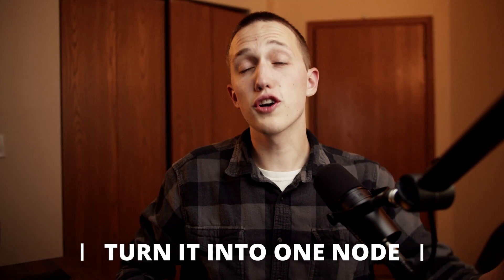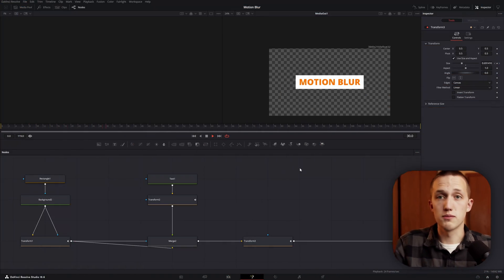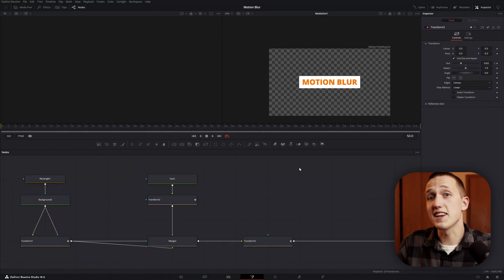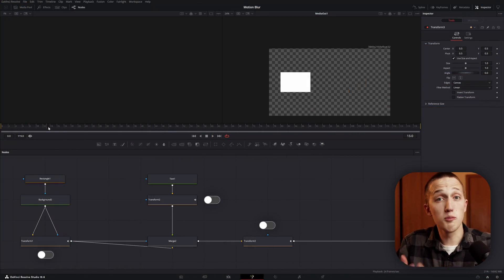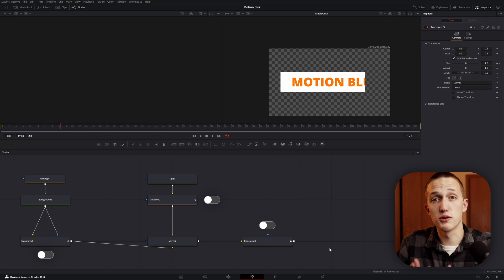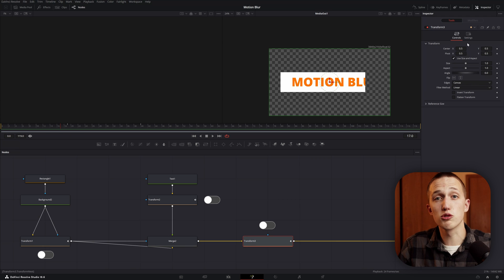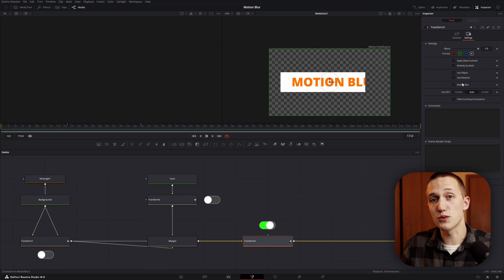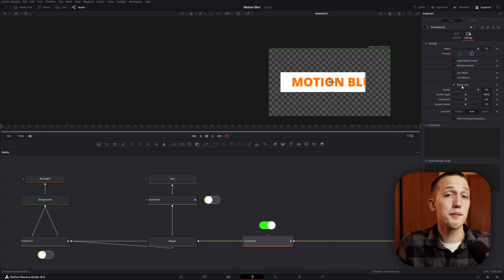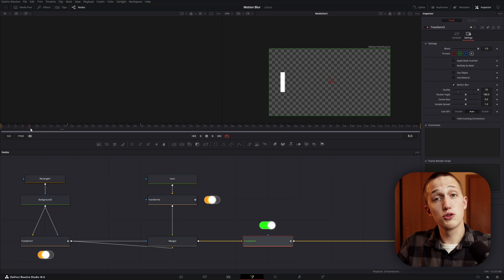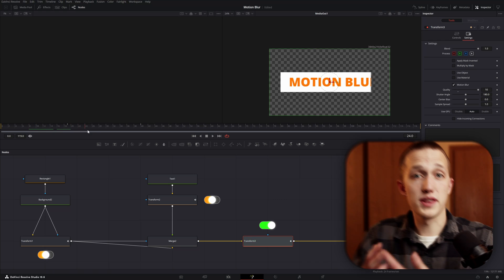The first tip: turn it into one node. When you have multiple transform nodes, they're actually working together behind the scenes. Which means if you have multiple transform nodes connected together, you only have to turn Motion Blur on in the last one, and it's going to automatically render it for all of them. So if you have two transform nodes with animations, it's going to cut the Motion Blur render time down in half — and it still gives you the same result.